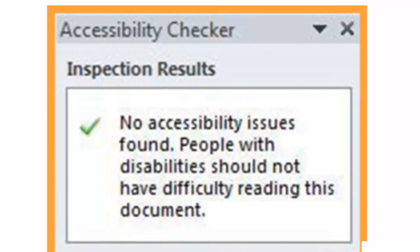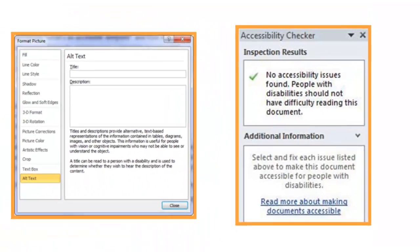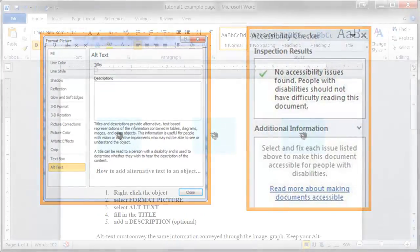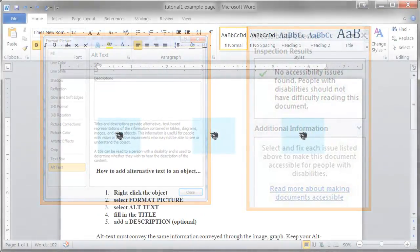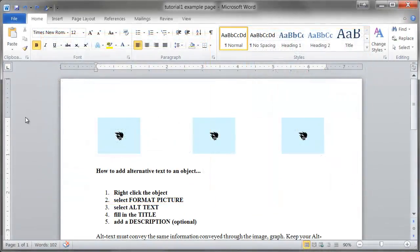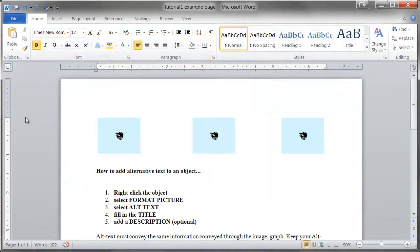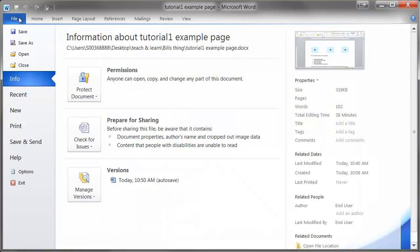How to open the Accessibility Checker: Click on File to access the Backstage. In the Prepare for Sharing section, click on Check for Issues. Select Check Accessibility.